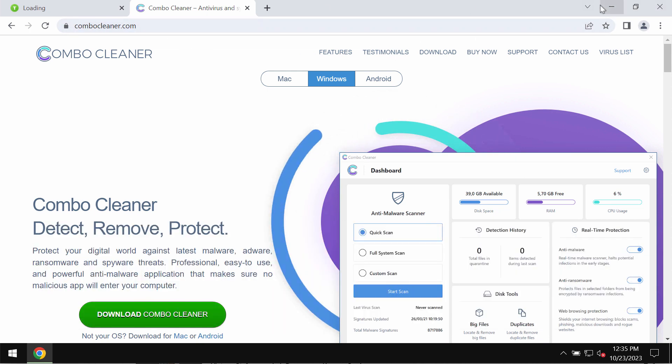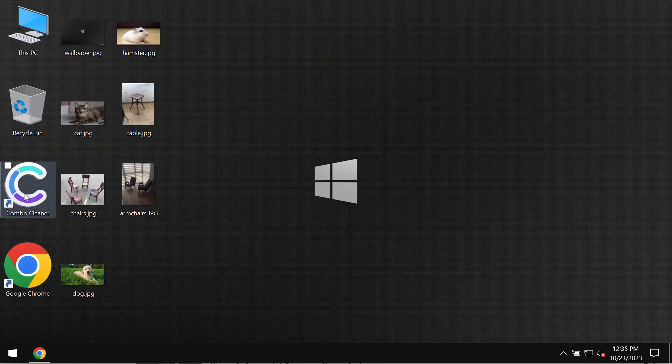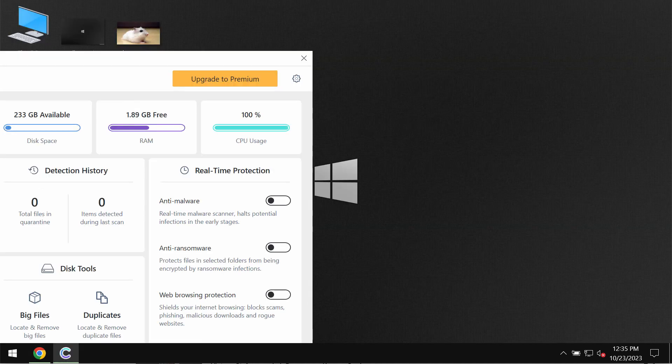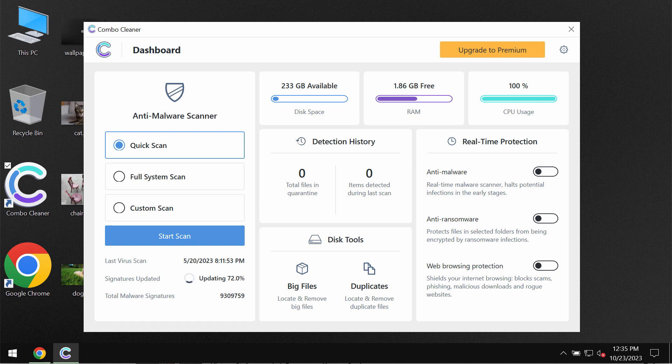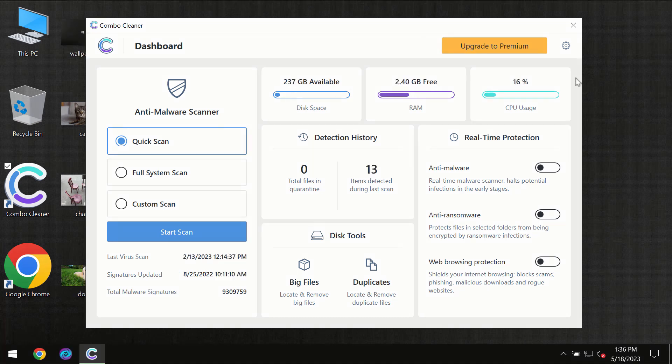Go to ComboCleaner.com, download the application, install the software, and start researching your computer with its help to detect and remove other infections.